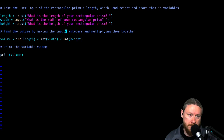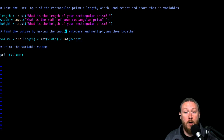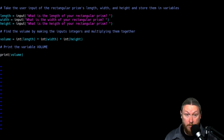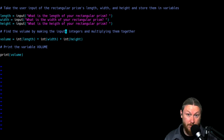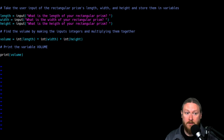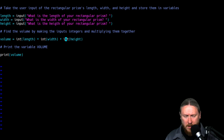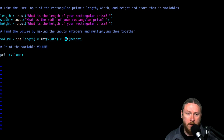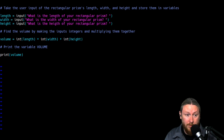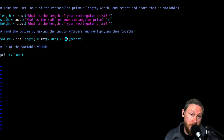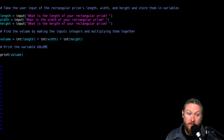Then I have a comment that says I'm going to find the volume by making the inputs integers and then multiplying them together. Like we did with our area program in the last lesson, we learned that when you put something into input, it thinks it's a string, so we had to convert those into integers. So I set the variable volume equal to int(length) times int(width) times int(height). The formula in math is volume equals length times width times height, so that's exactly what I'm doing. Then we print whatever the answer was by calling the print function on volume.